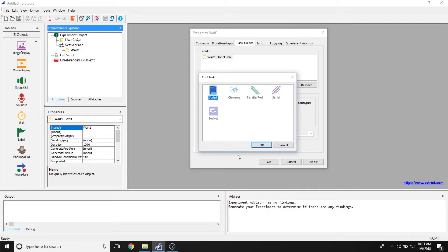And then I can have E prime then perform a function at the object onset time. So something through script that I may have written, sending a signal through chronos, parallel port, serial port, or socket device.